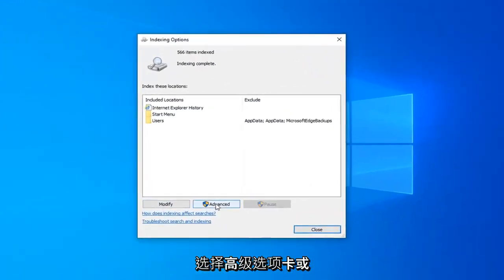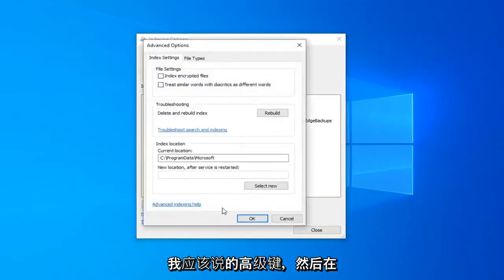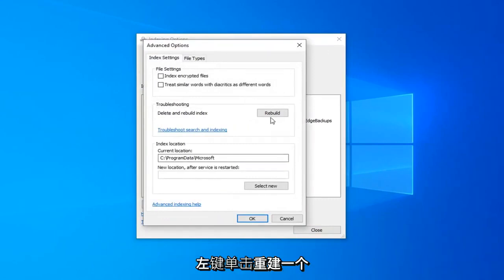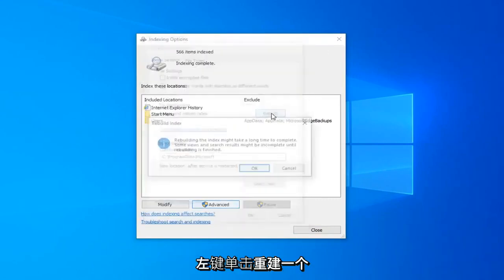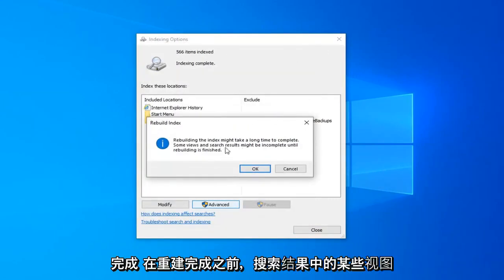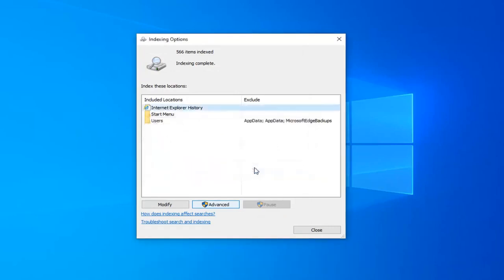Select the Advanced tab, or the Advanced button I should say, and then underneath Troubleshooting, Delete and Rebuild Index. Left click on the Rebuild button. Rebuilding the index might take a long time to complete. Some views and search results might be incomplete until rebuilding is finished. Left click on OK.